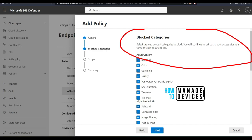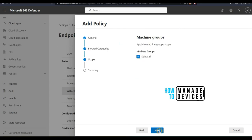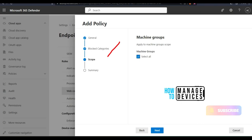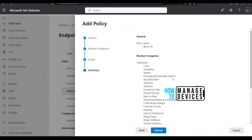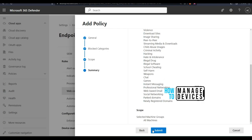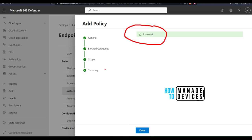Click Next once you've selected all the blocked categories recommended by Microsoft Defender for Endpoint, then select the scope. I'm creating a global policy deployed to all Defender-managed devices. If you want to exclude some devices from certain categories, you can do that with a separate policy. After reviewing the summary — general settings, blocked categories, scope — click Submit and then Done.